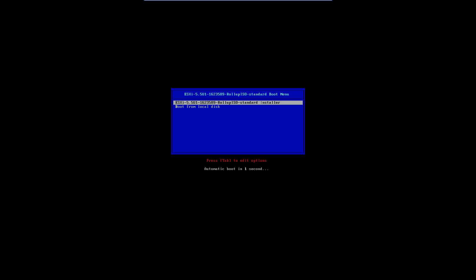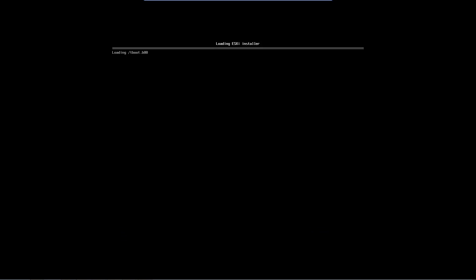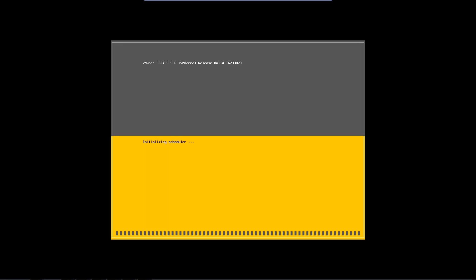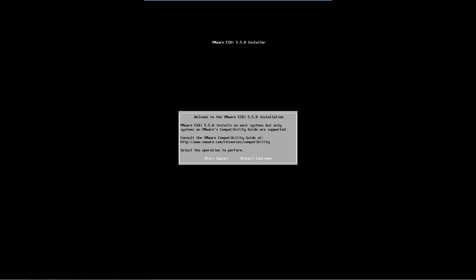Install your ESXi media in your DVD drive and boot the server. The server should boot directly to the DVD. Review the BIOS configuration and check the DVD disk if it doesn't boot.